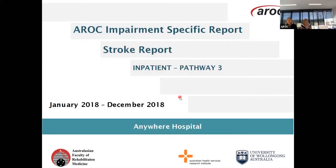Good afternoon everyone. Thanks for joining us for this AROC webinar on how to interpret your benchmark report. During this webinar we'll be looking at an impairment specific report with the aim of providing information on how to interpret the graphs in your benchmark reports. The impairment specific report should be considered in conjunction with the benchmark reports and the relevant target outcomes reports for your service. The report we are going to be using today is the calendar year 2018 AROC impairment specific report for stroke, and we're using the Anywhere Hospital which can be accessed through our website.